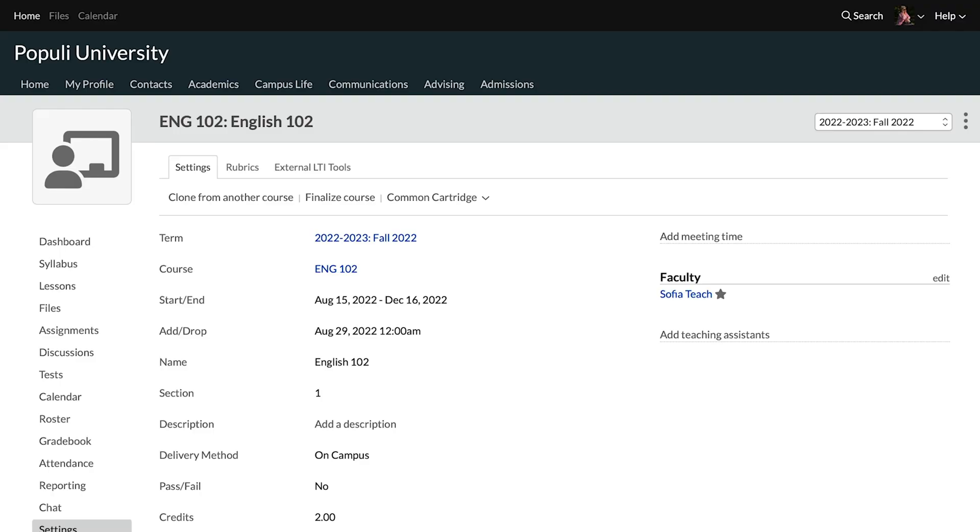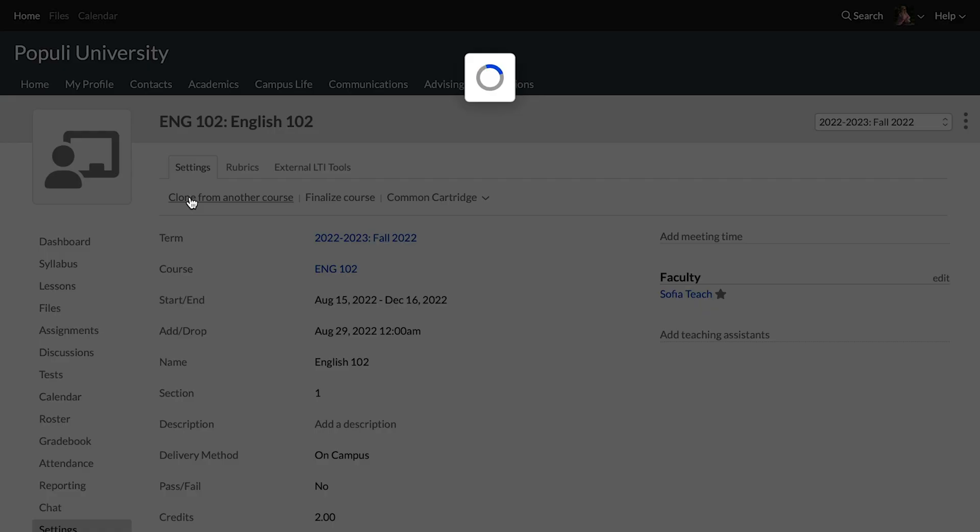You as faculty can only clone things in courses on which you are listed as faculty. So now let's talk about what academic admins or registrars can clone. They can clone courses from any term in any course catalog abbreviation. So let's have a look at what the same cloning dialogue looks like if I have one of those roles.